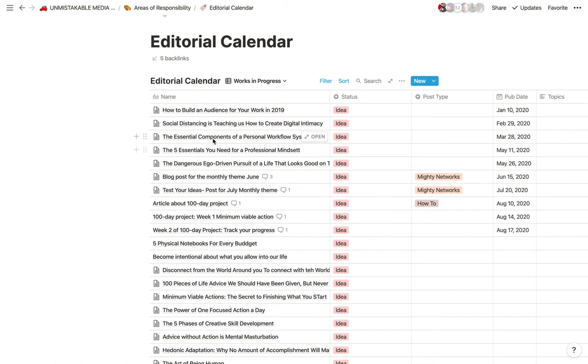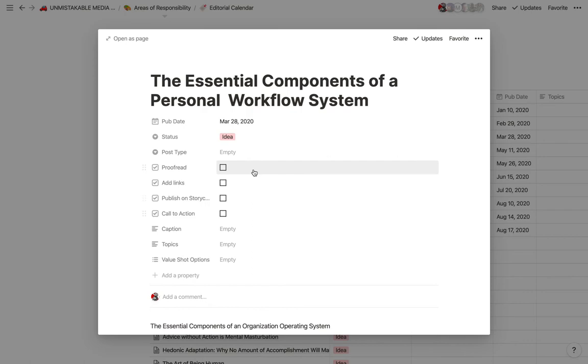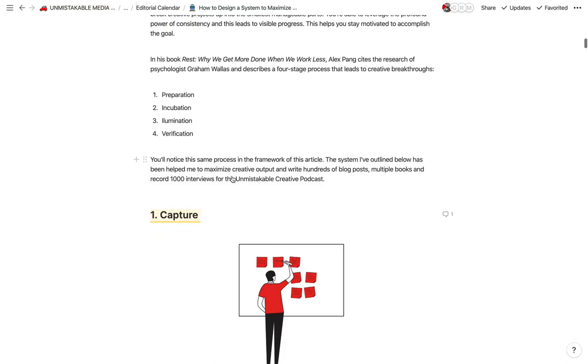So here's a perfect example. Right now, I'm writing a blog post about how to build a system to maximize your creative output. It's almost done. But the funny thing is, I actually started with this idea right here, which you can see is kind of half-baked. And now it's evolved into this idea, which has about 6,000 words.